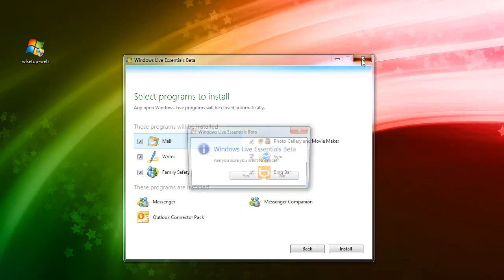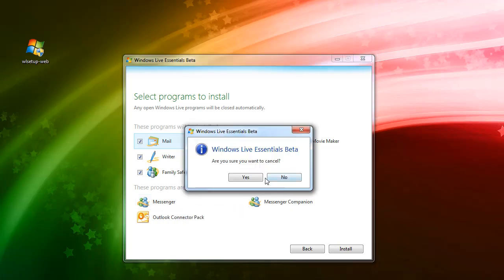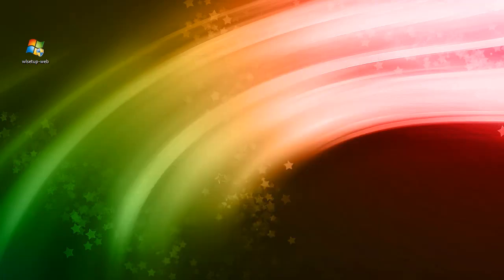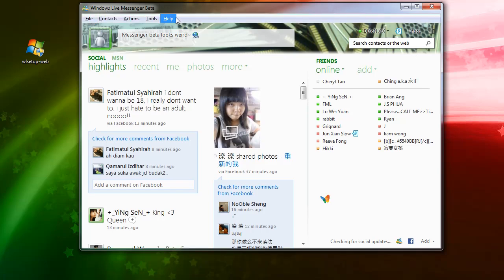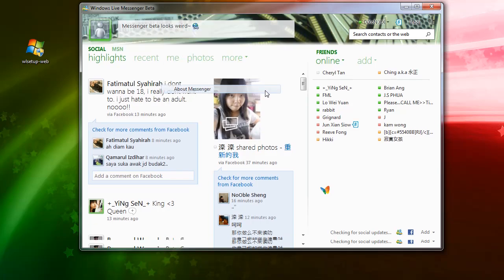Let's check out the new messenger. This new messenger is called 2011. The beta build currently in use is 15.4, and the 2011 version should be released next year.